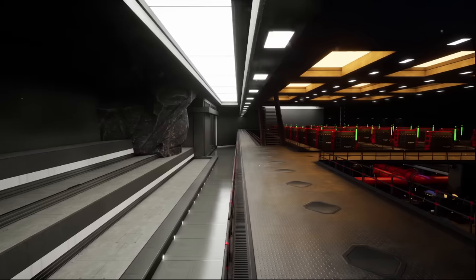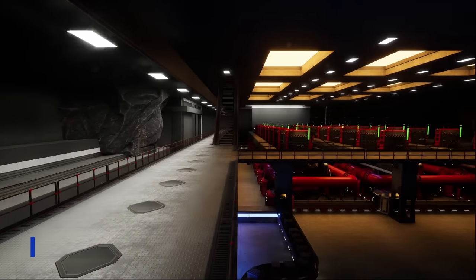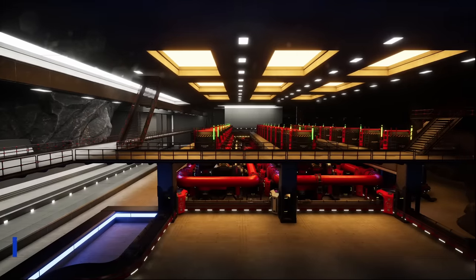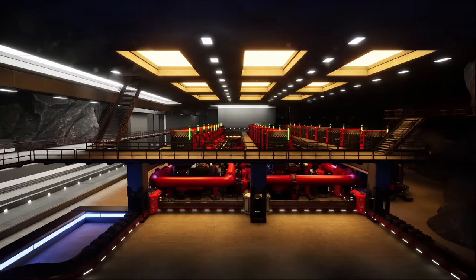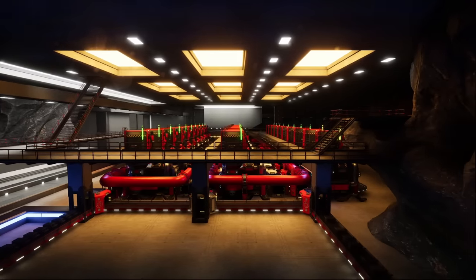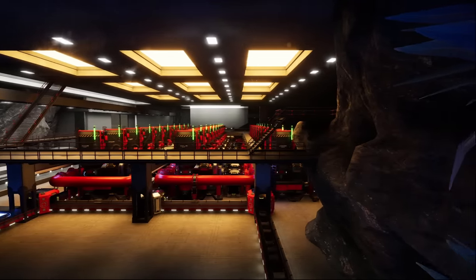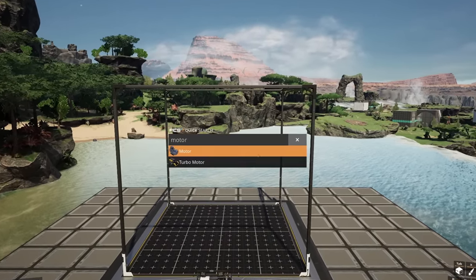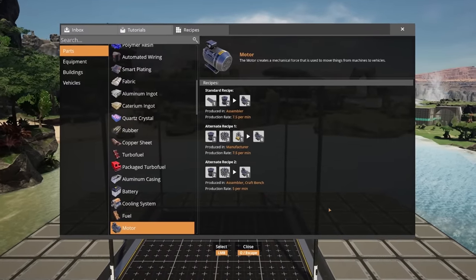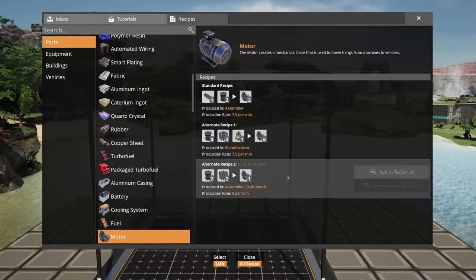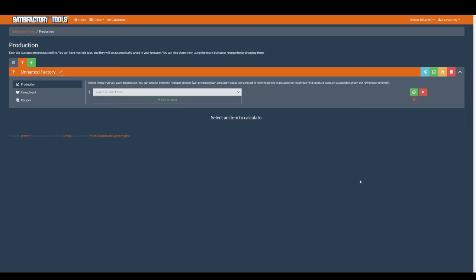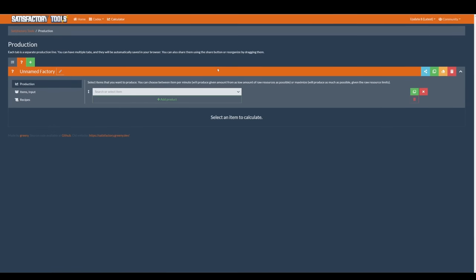The first point to bear in mind is: what's the goal of the factory? This often relates to the production of the factory, though it may be that you're wanting to build a factory inspired by a certain aesthetic, in which case you'd want to consider creating blueprints based around that. However, for this guide, we'll be talking about building a motor factory, so we want to work out how many motors we want to produce.